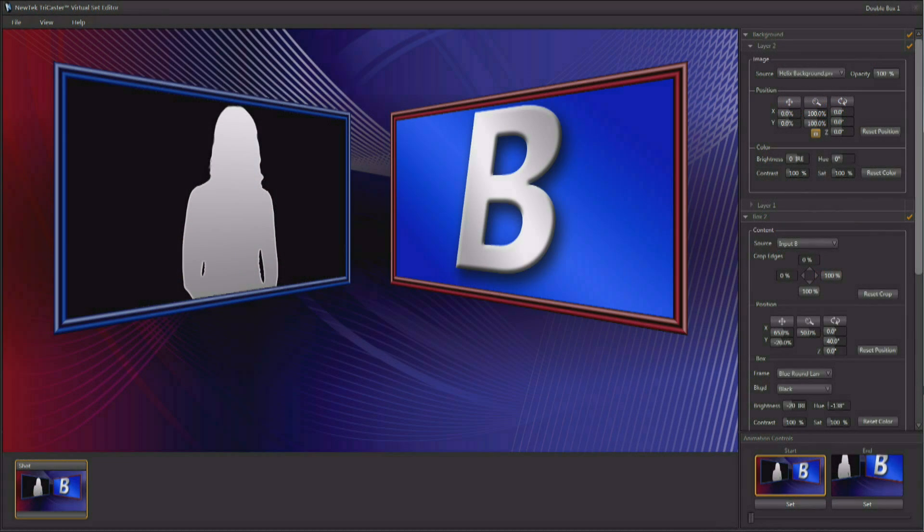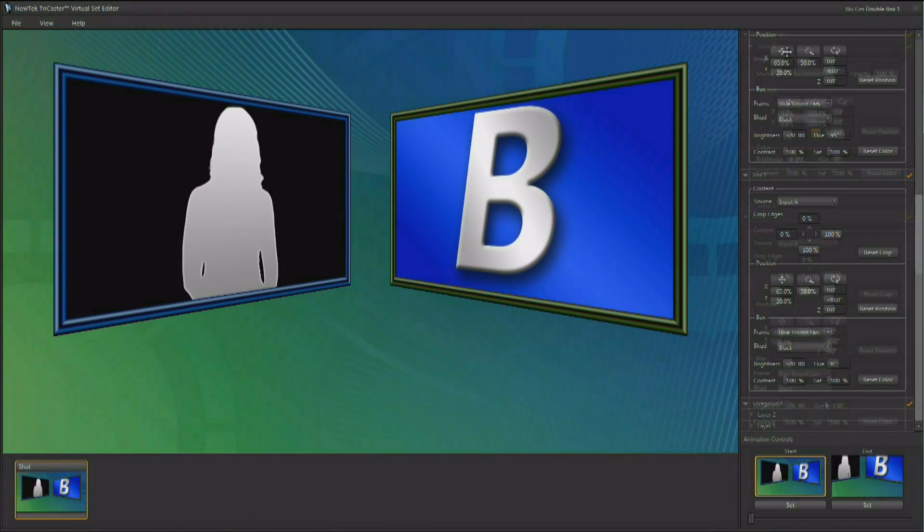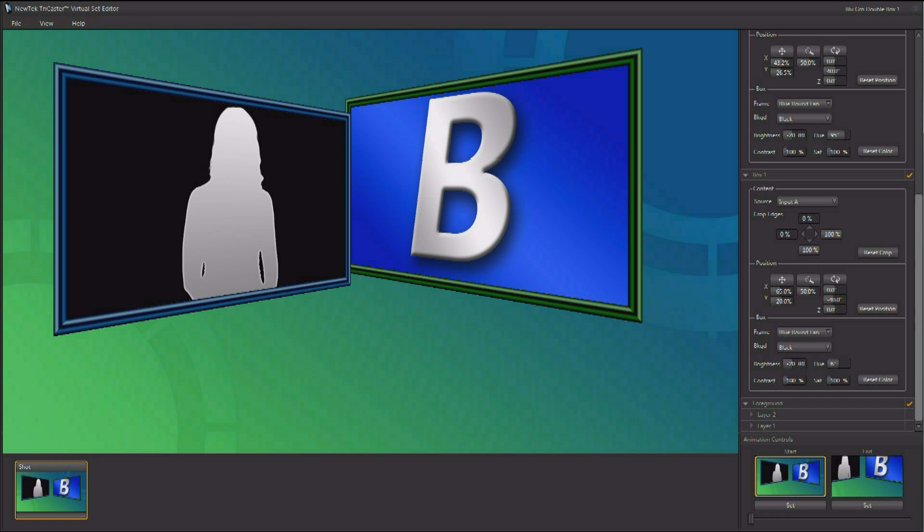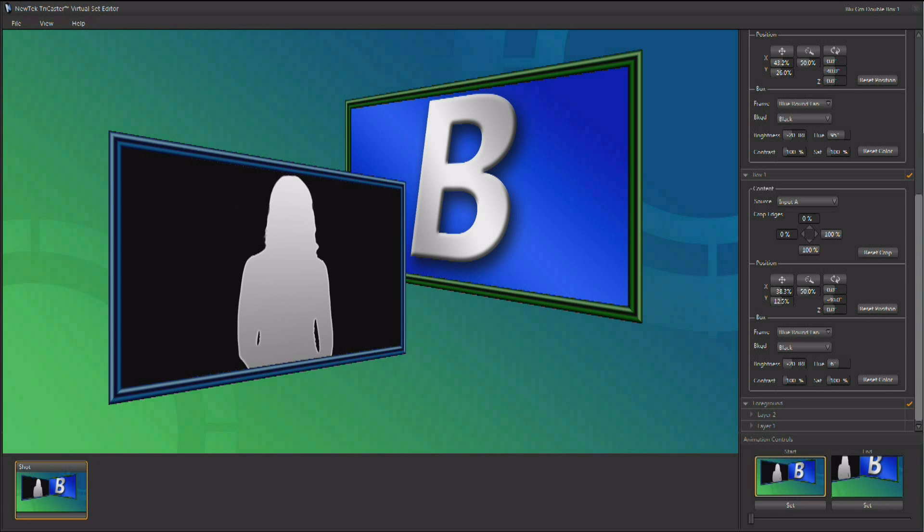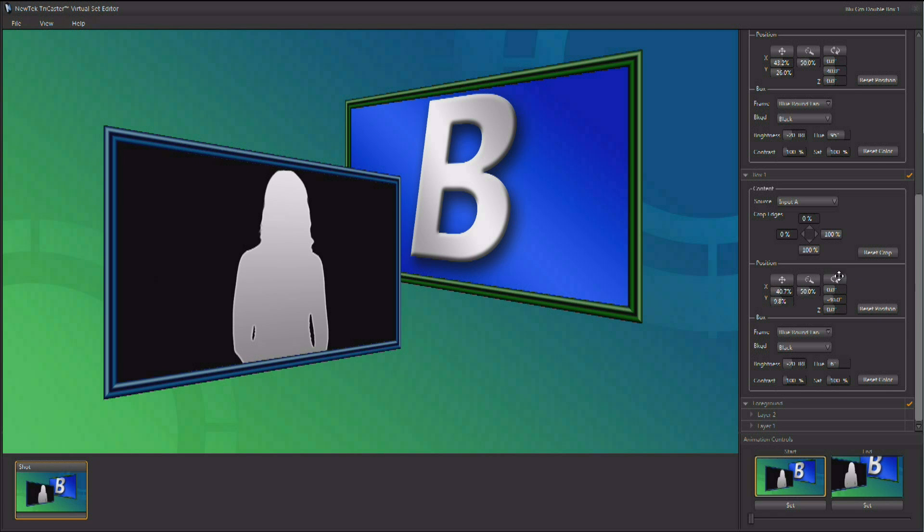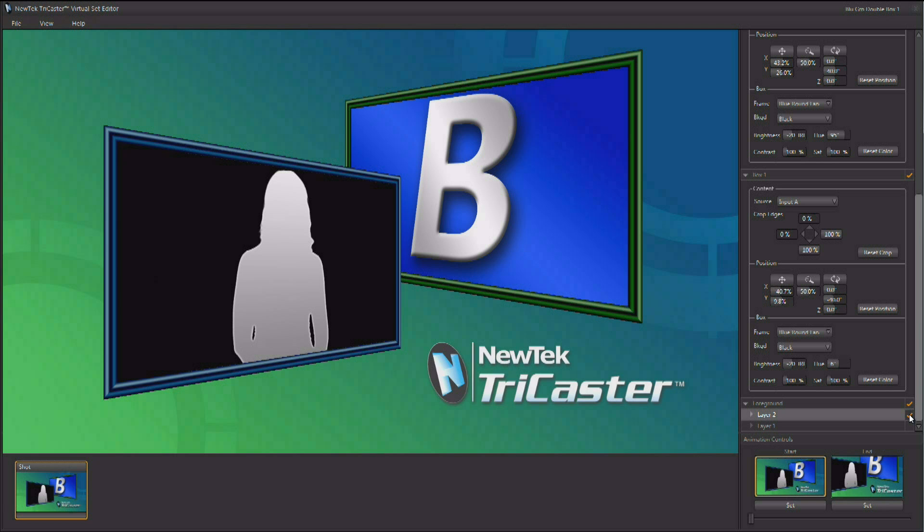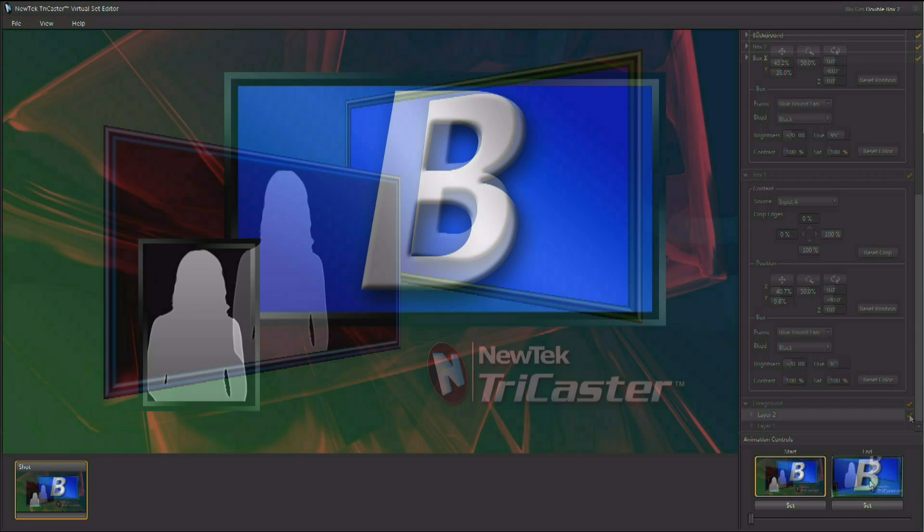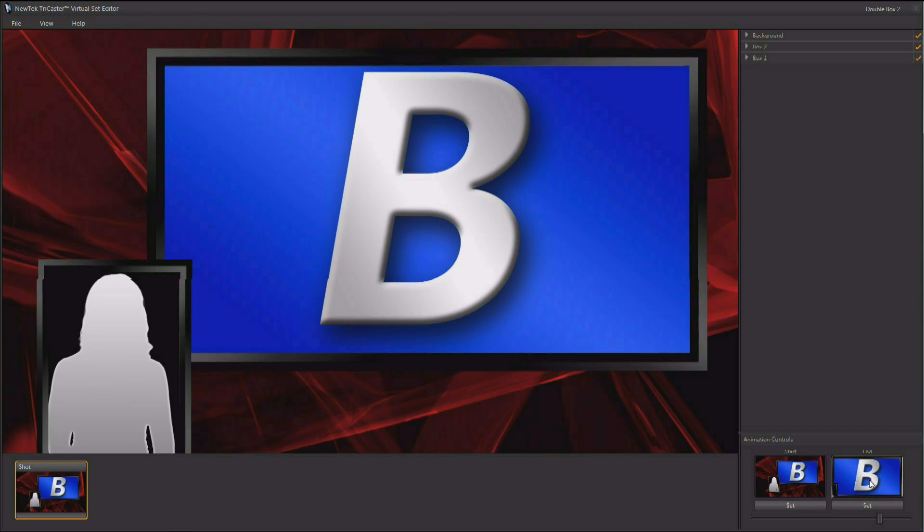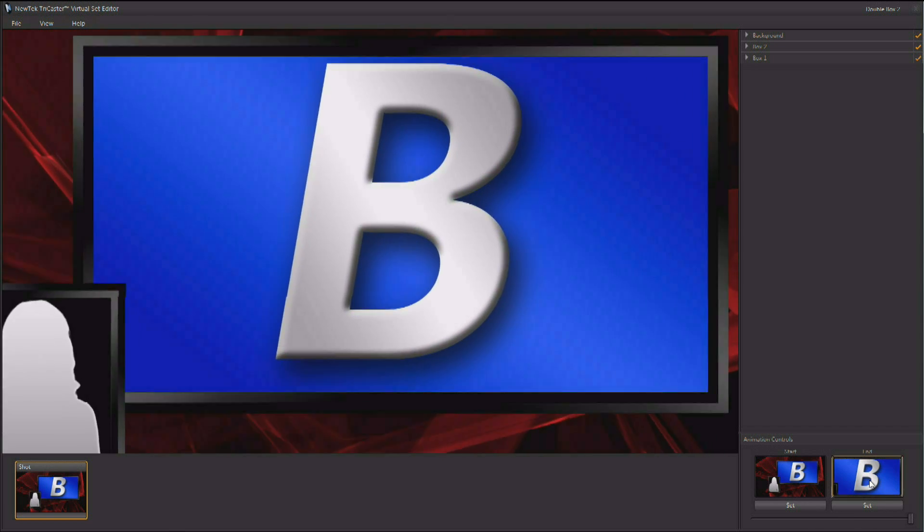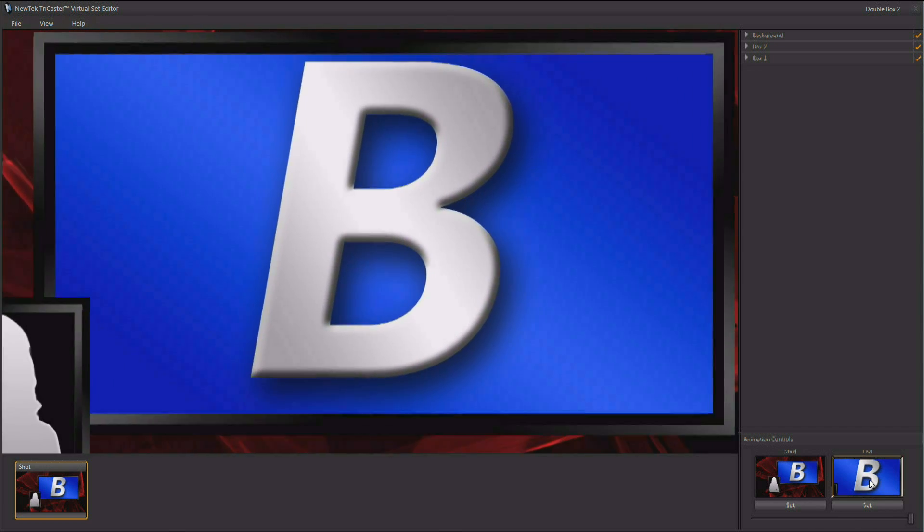Virtual Set Editor will also allow you to create custom double box effects. You can size, rotate, and position the boxes. You can also add graphics, labels, or logos all as part of the same effect. Create zooming and panning effects on double boxes as well.